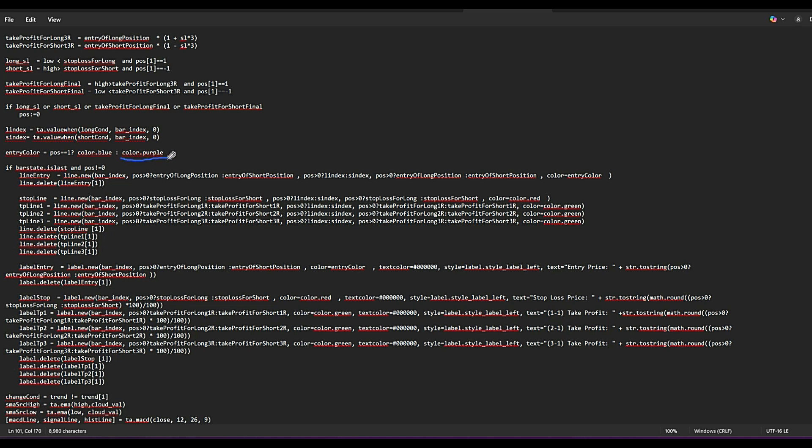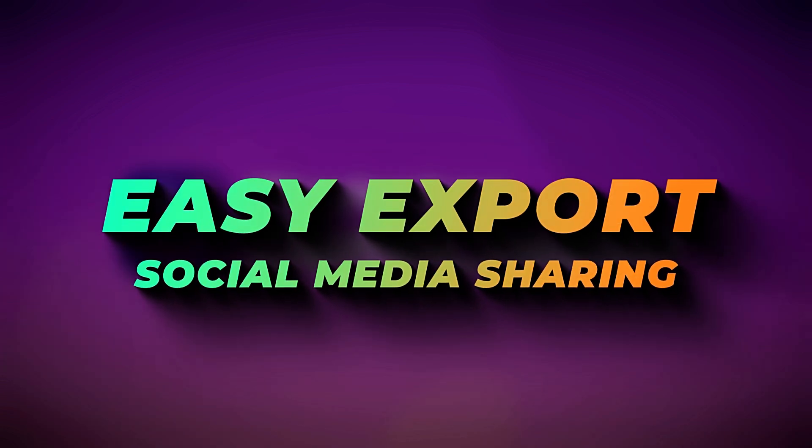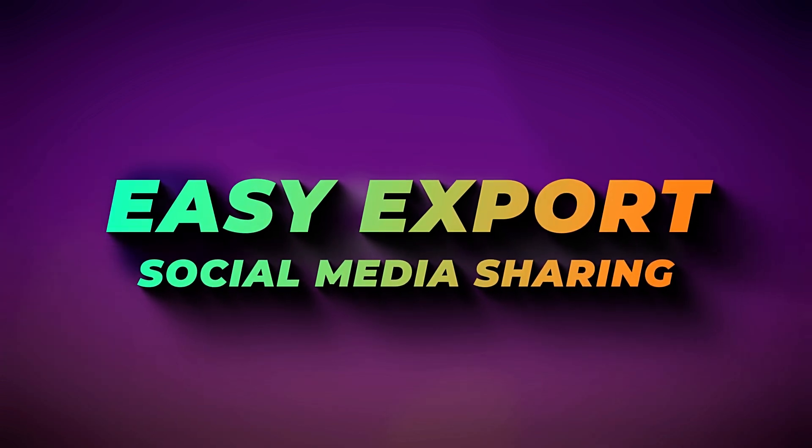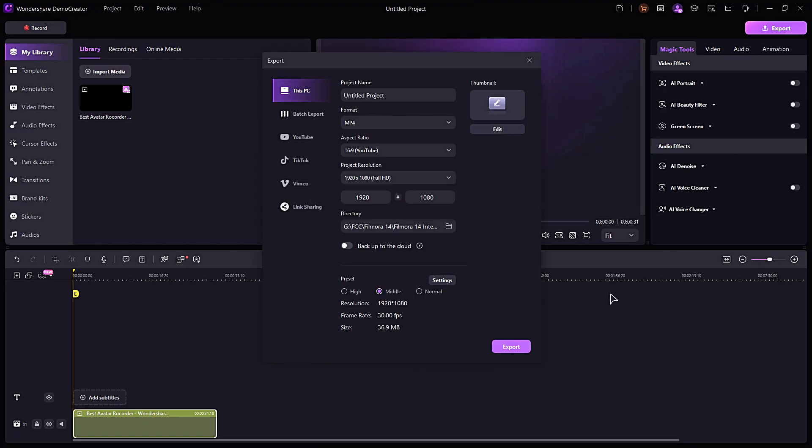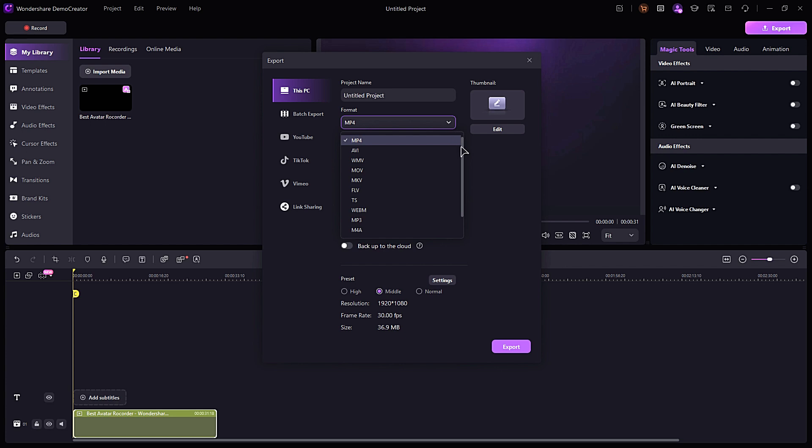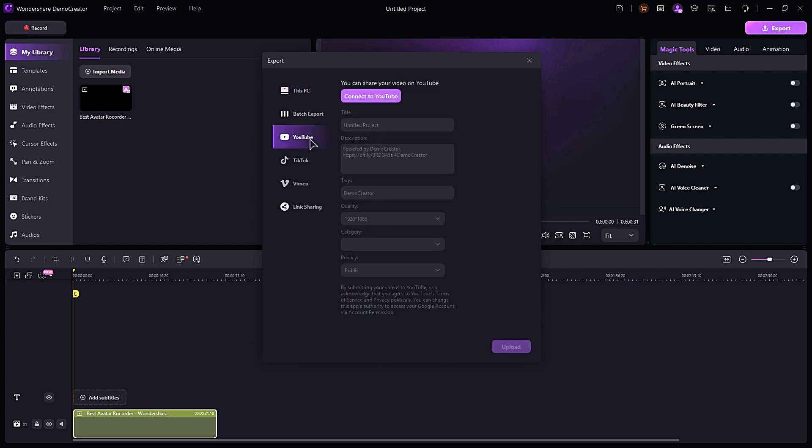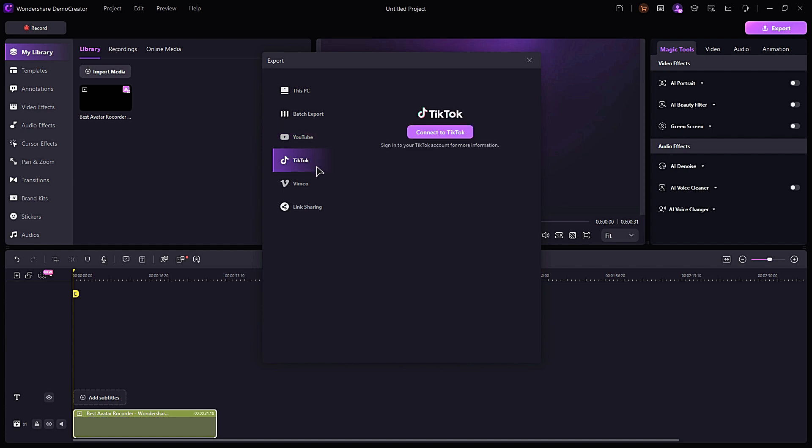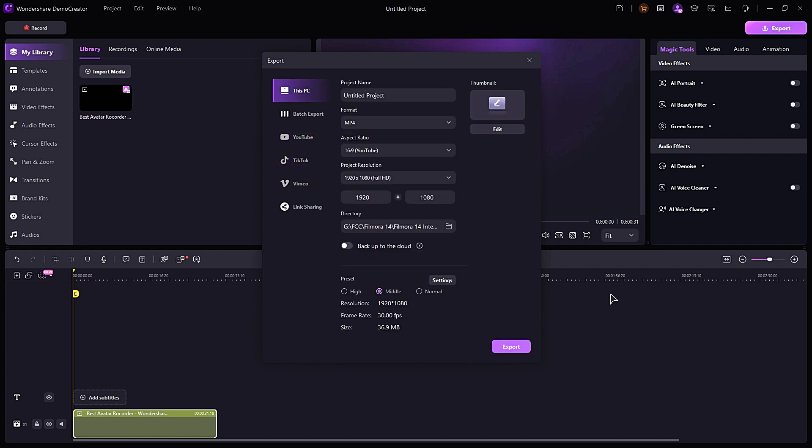Easy export and sharing. Demo Creator supports multiple output formats—MP4, MOV, AVI, etc.—and offers direct sharing to platforms like YouTube, Vimeo, or local storage. You can also adjust resolution, frame rate, and bit rate before exporting.